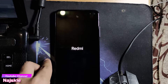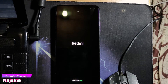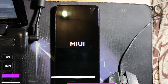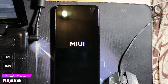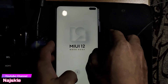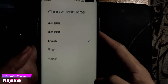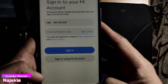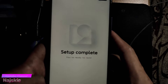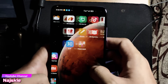Mga abutin siguro ng 5 to 20 minutes, so be patient lang. Ayan, nag-boot up na. Set up lang natin — English. Ayan, naka-China ROM na ulit tayo.